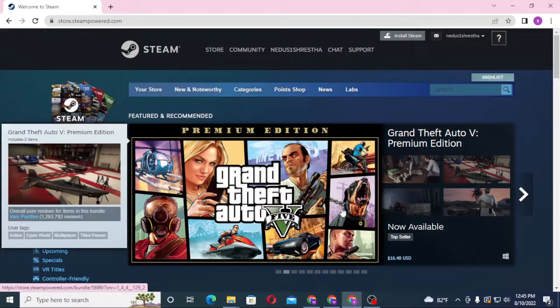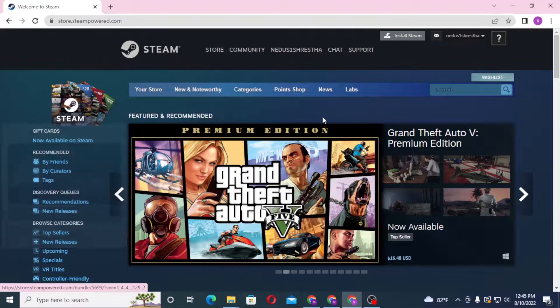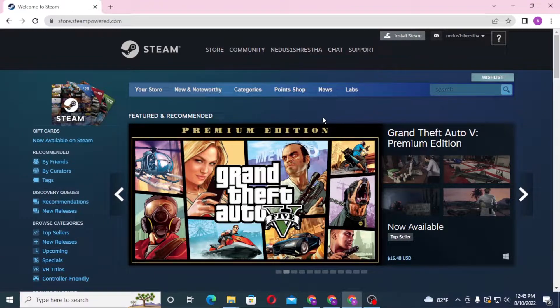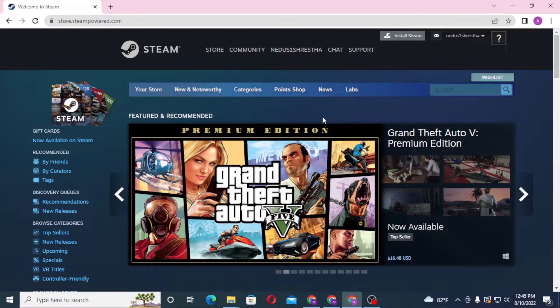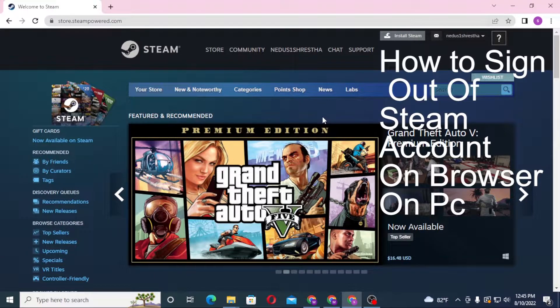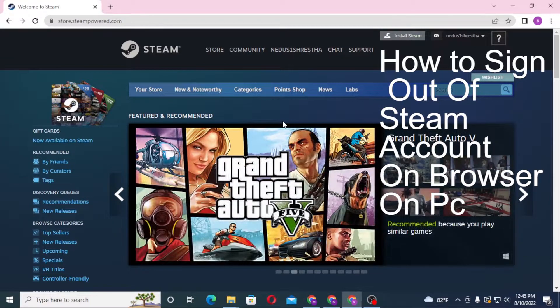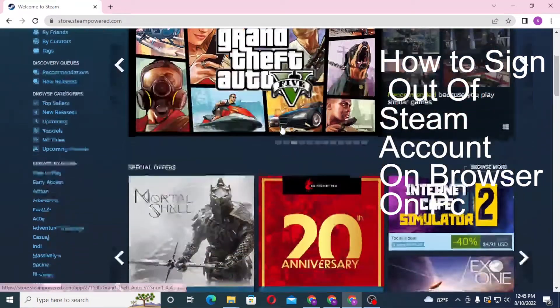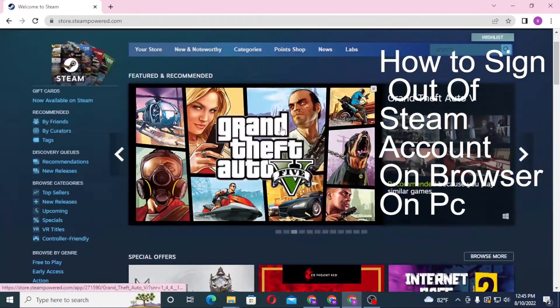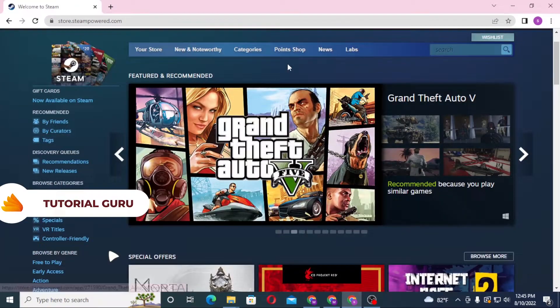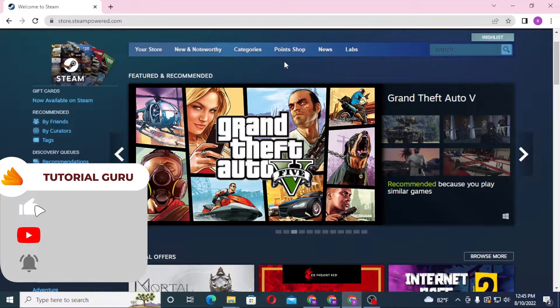Hello there, welcome to our channel Tutorial Guru. Hope you are doing fine. I'm back with another tutorial. Today I'll be showing you how to sign out of your Steam account on your computer. Without further ado, let's start with the video, but before that don't forget to like, subscribe, and hit that bell icon for more videos.